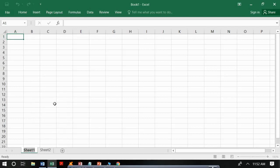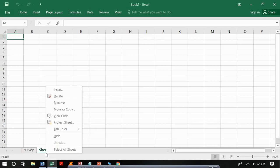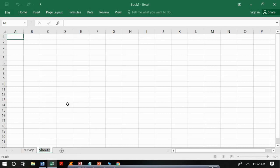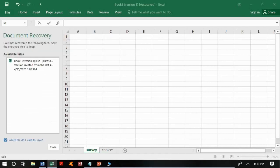We rename Sheet 1 to 'survey' because it will contain our questions, and Sheet 2 to 'choices' because it will carry the answers for the choice questions. So we now have two worksheets: the survey worksheet and the choices worksheet.